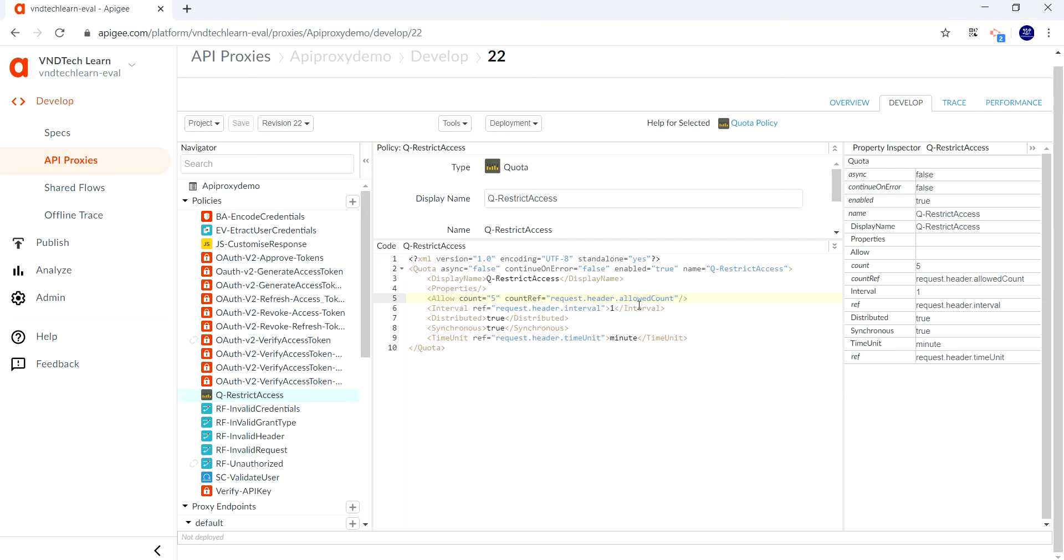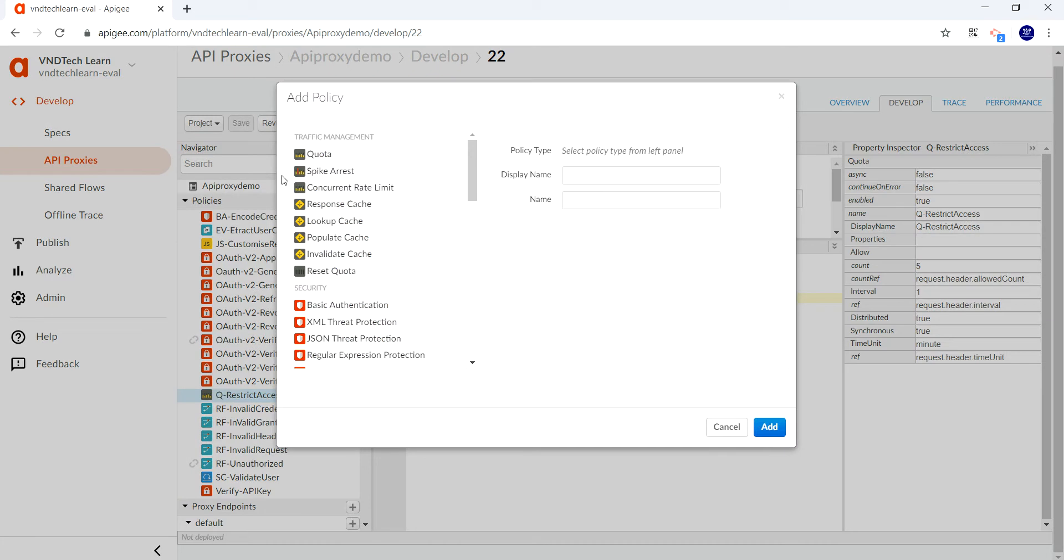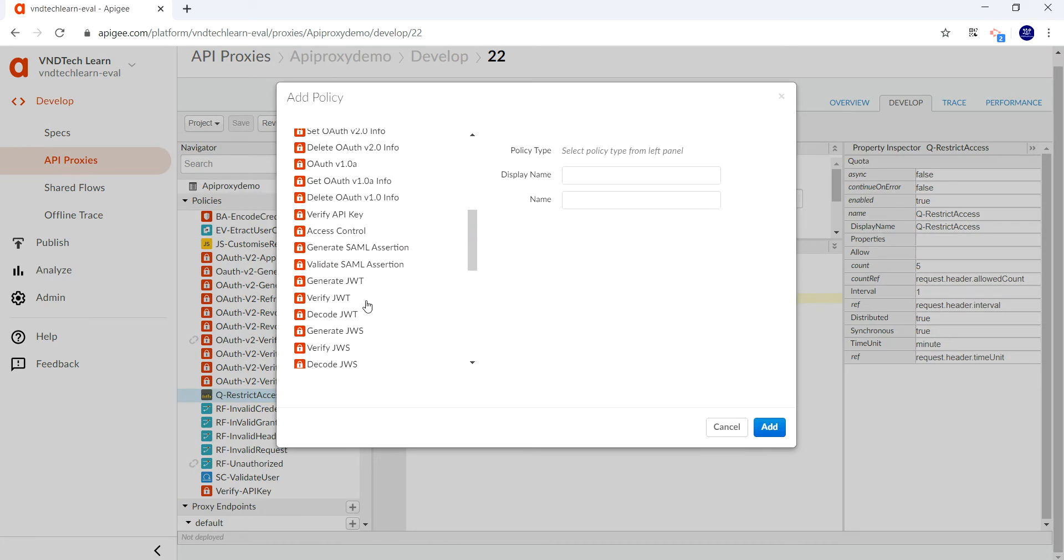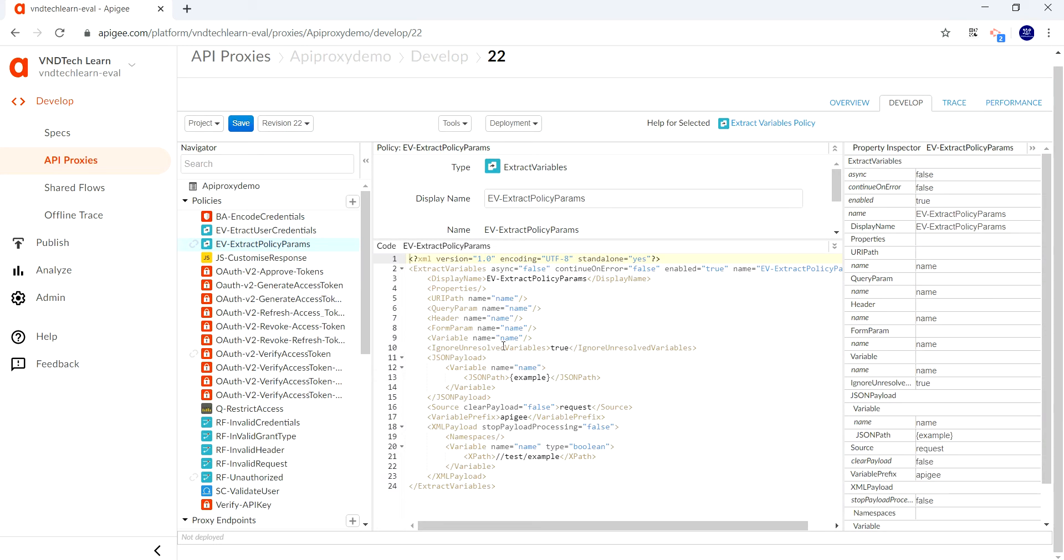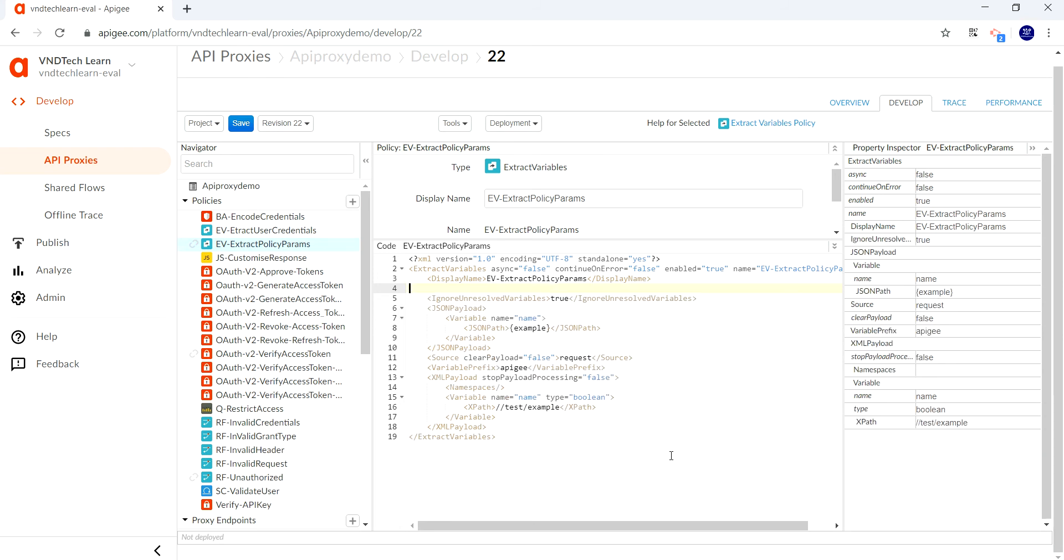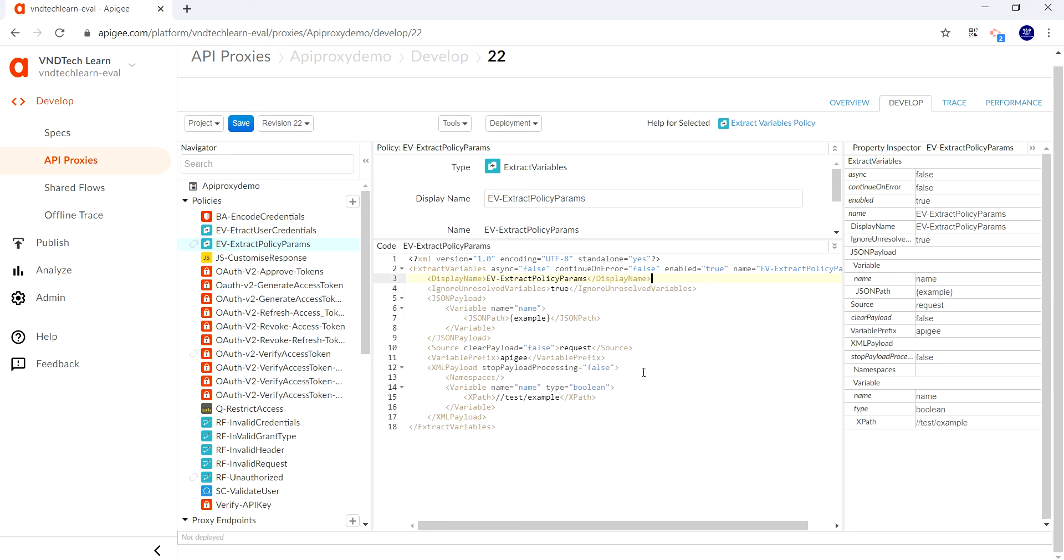First of all, we need to add a policy called extract variables policy in order to extract the variable from the body of the request. Let's go ahead and add that policy. Click the plus icon on the policy section and look for extract variables policy. Here it is, and let's name it extract policy params and add. Let's get rid of all the unnecessary properties—all these properties we will discuss in the coming video sessions, but for now let's get rid of all these unnecessary tags.